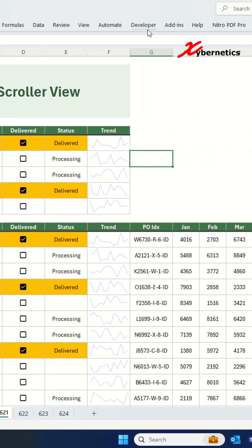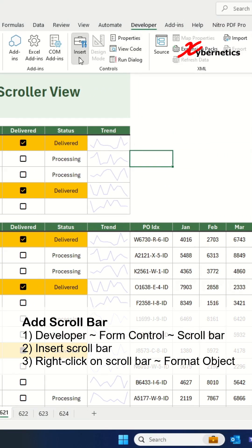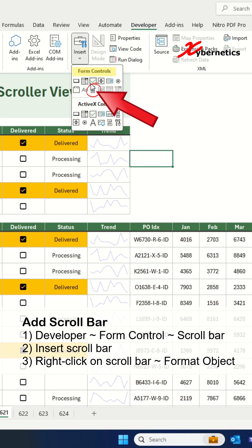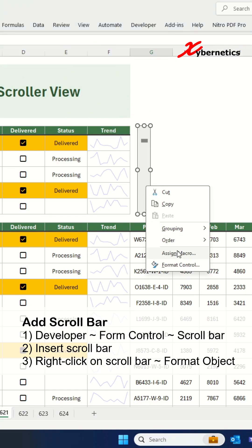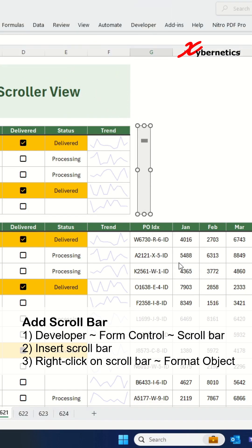From the developer ribbon, add a scroll bar from the form control section, and right-click and select format object.